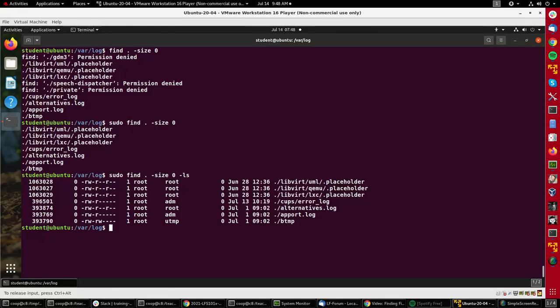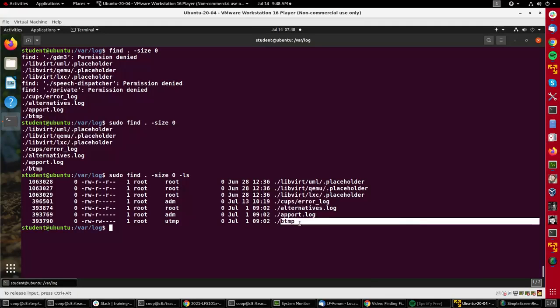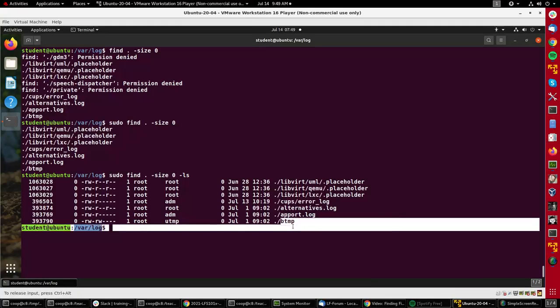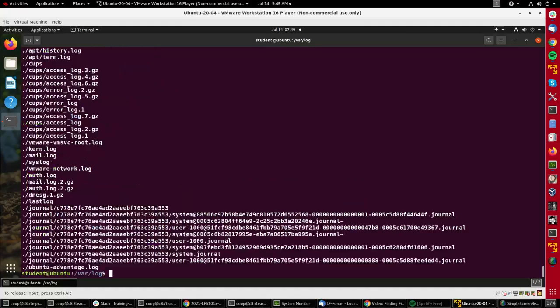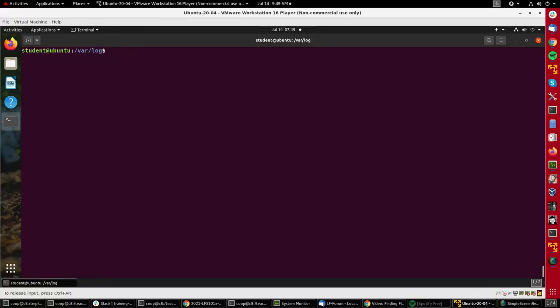You can also do things like find - let's say I want to find everything that's newer than this file btmp here. I could do something like sudo find dot newer btmp and show me everything that's been done since then.